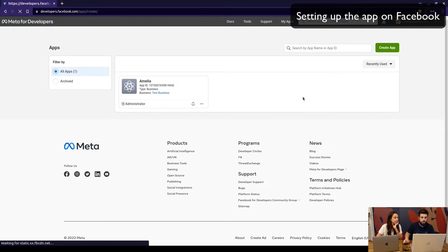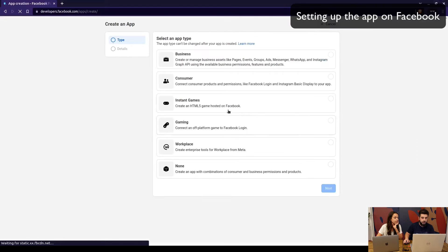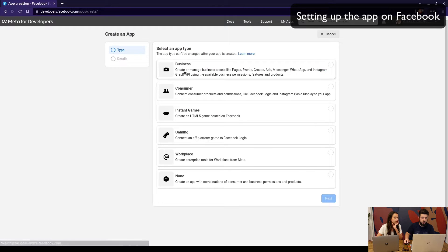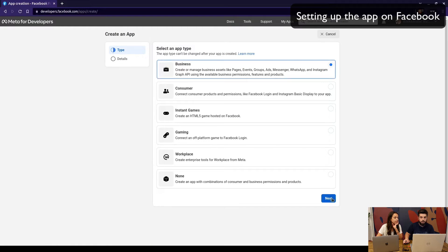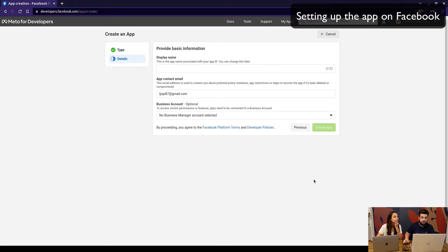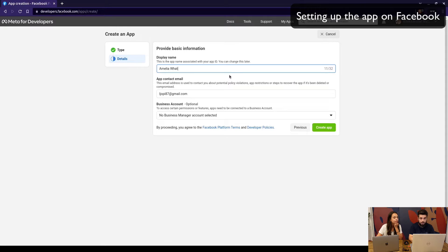Once you create an application, you need to choose 'Business.' It doesn't matter if you're a single person or an actual business — it needs to be a Business application.